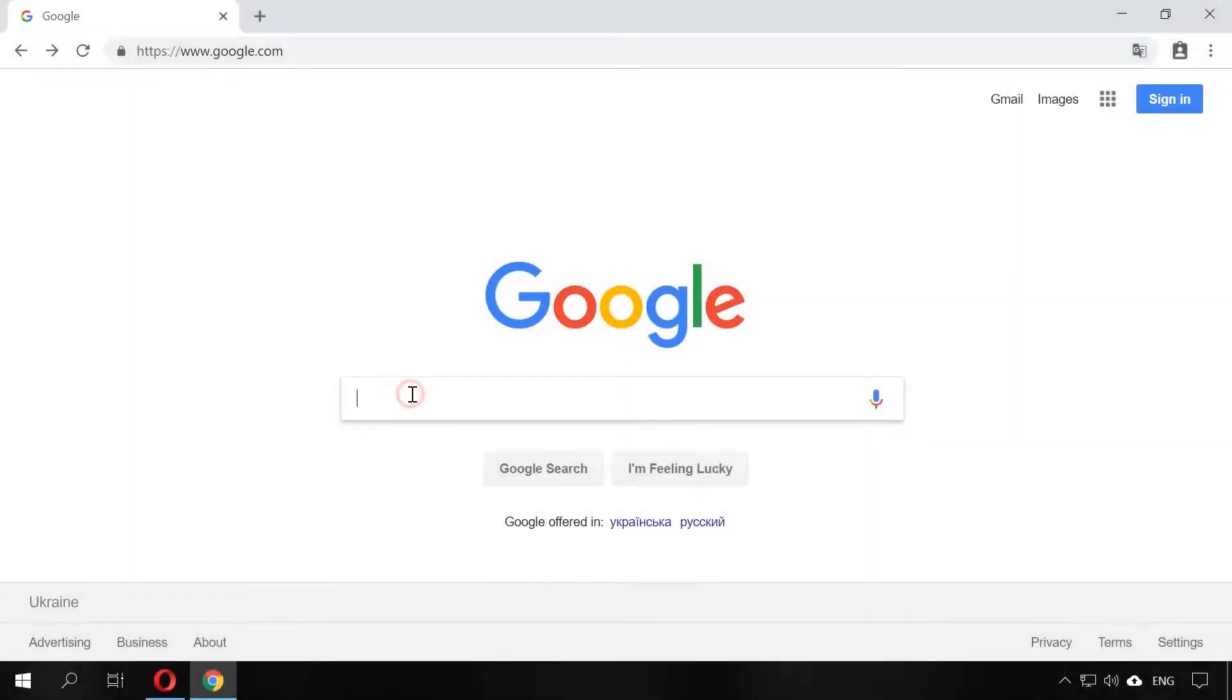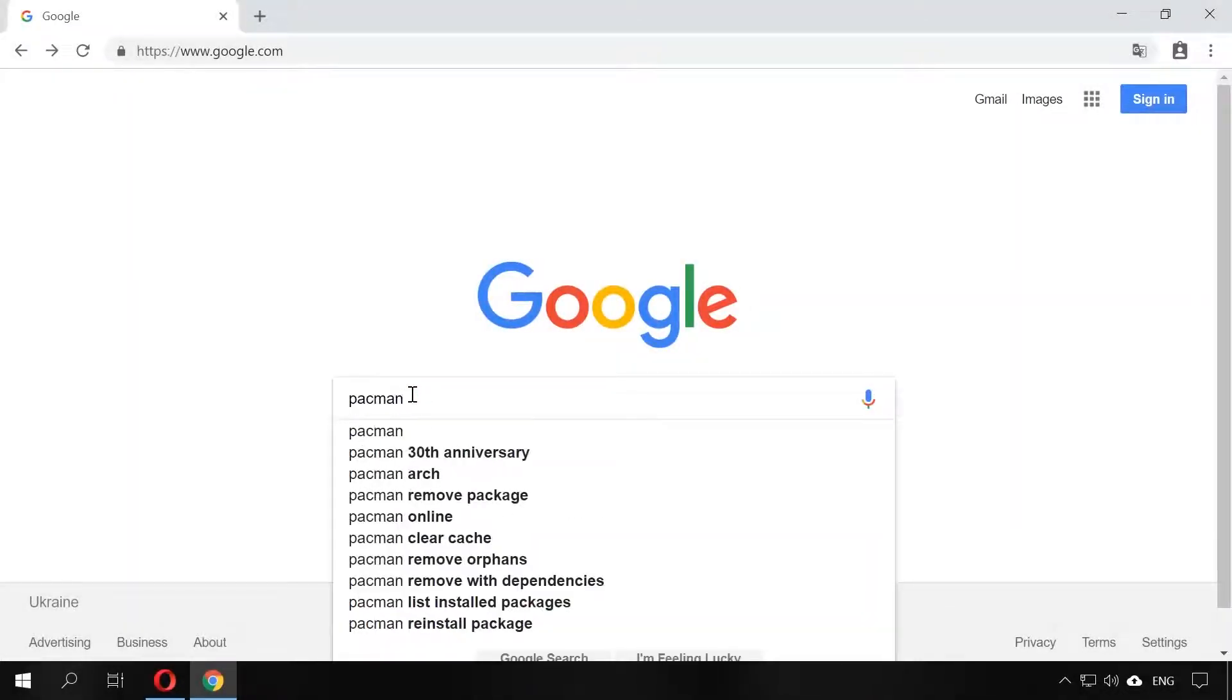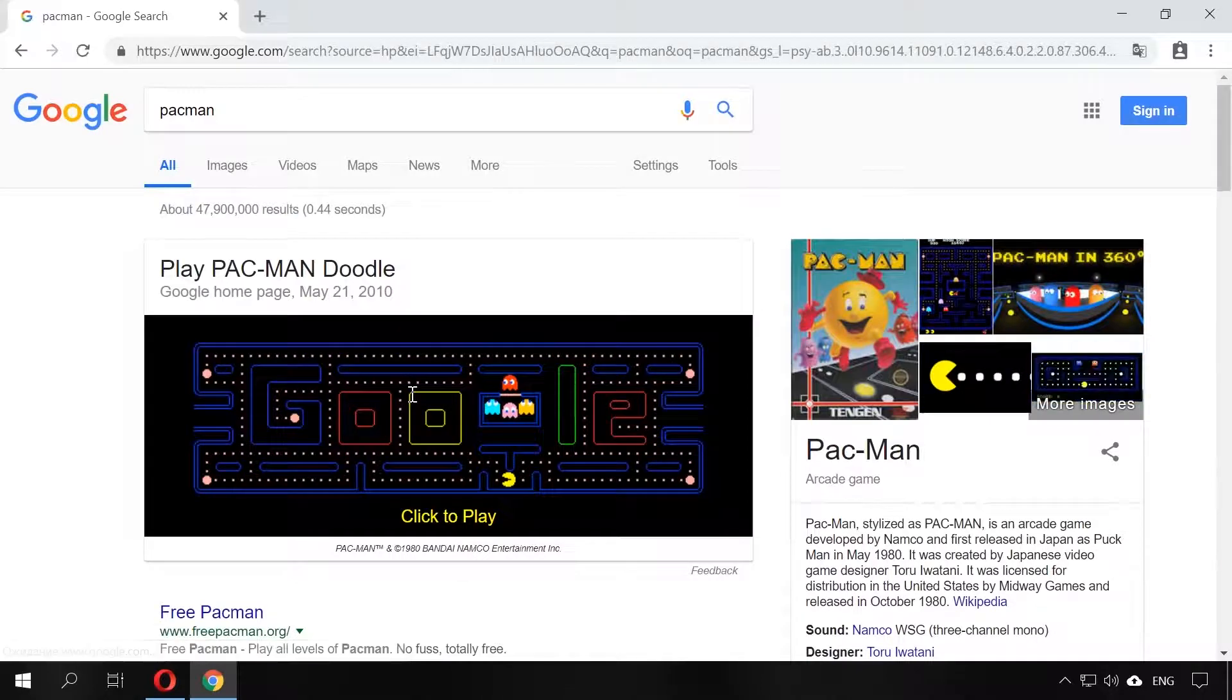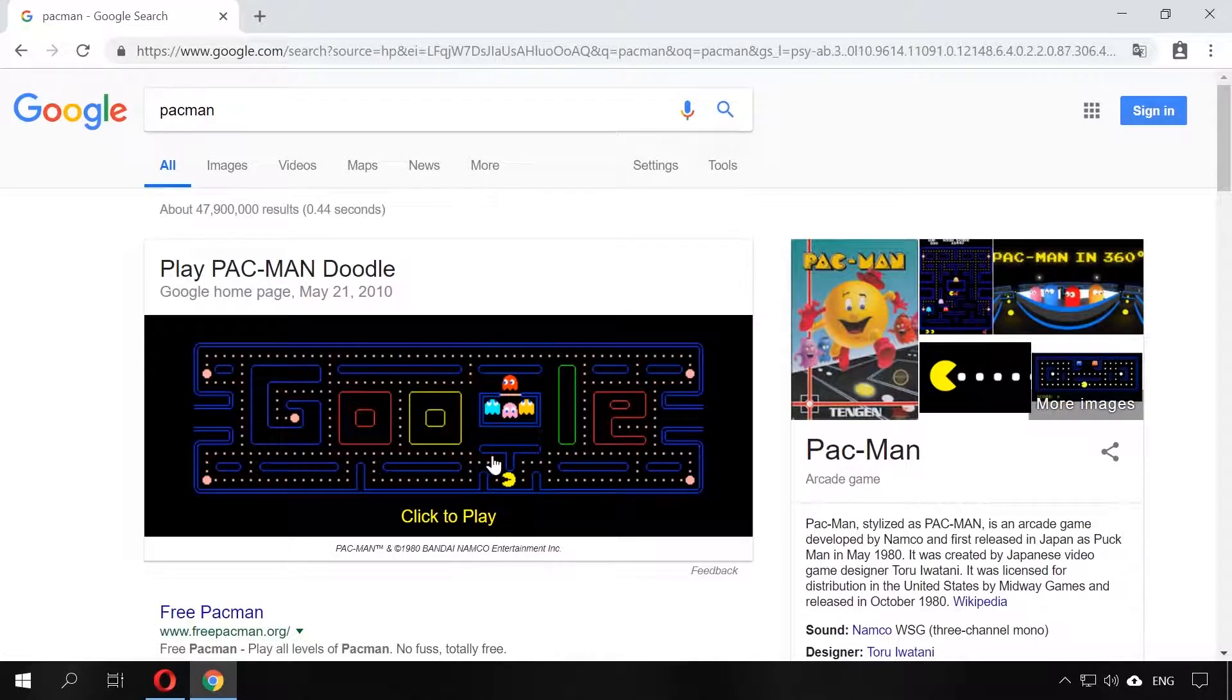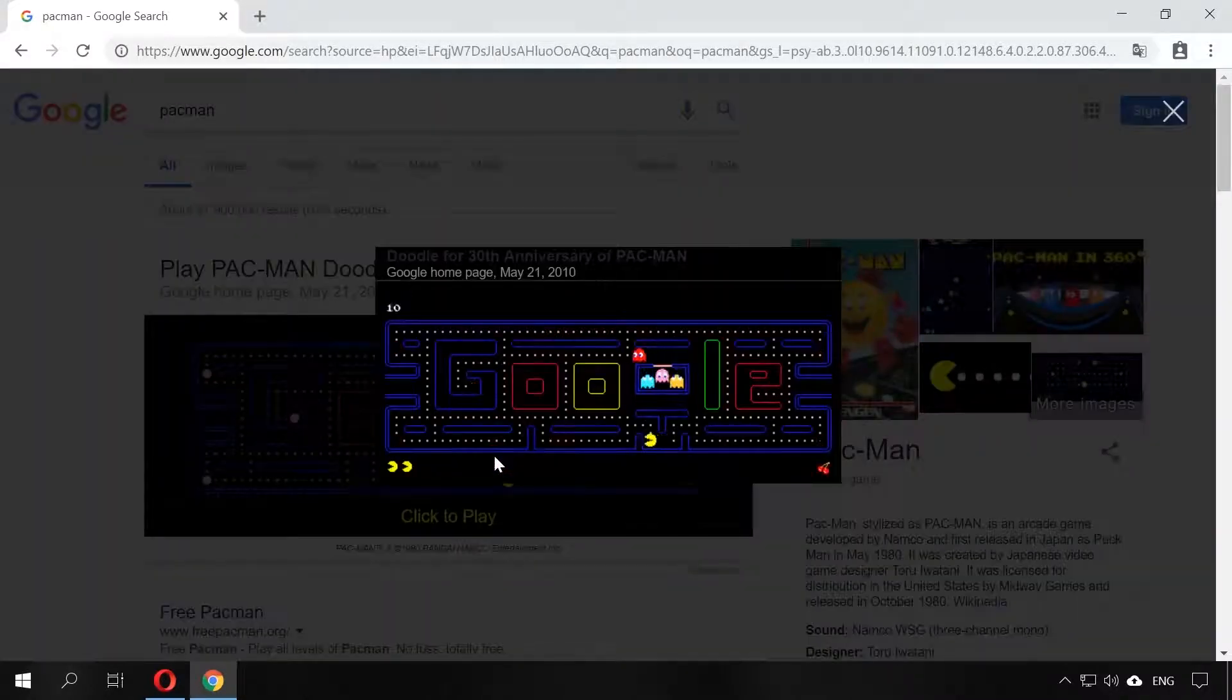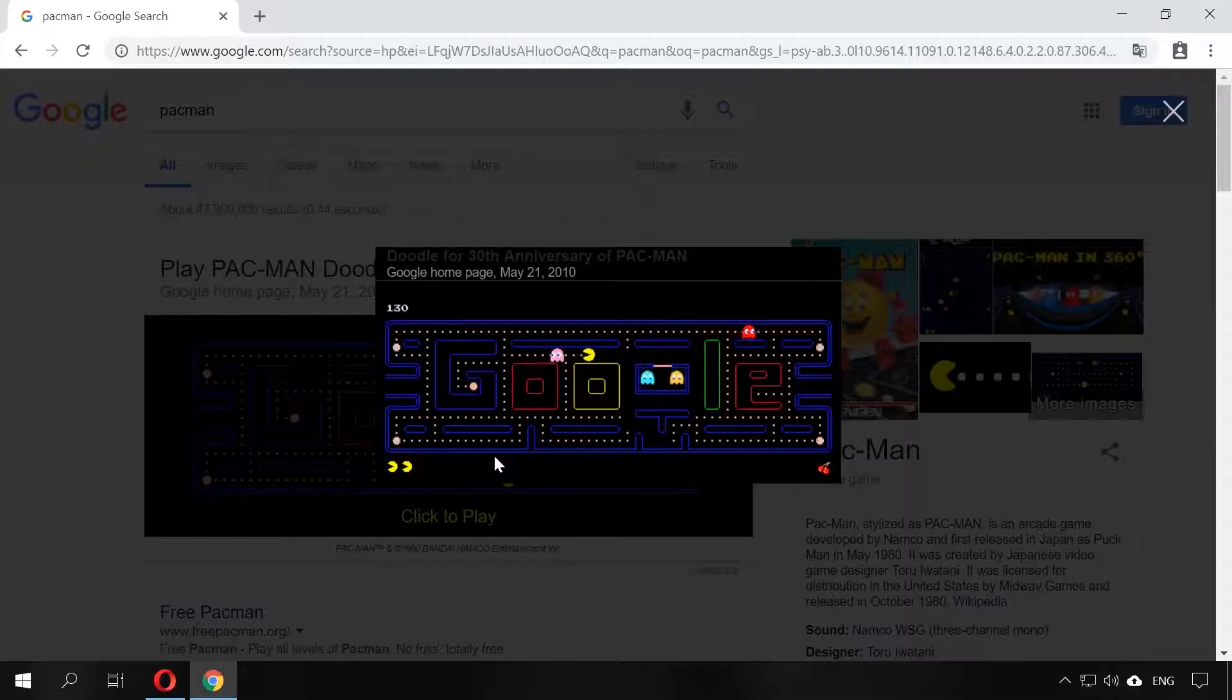Especially for fans of retro gaming, Google lets them play one of the old titles right from the search engine window. Type Pac-Man in the search field and Google will suggest playing it with its interactive doodle. Just click on it and enjoy!